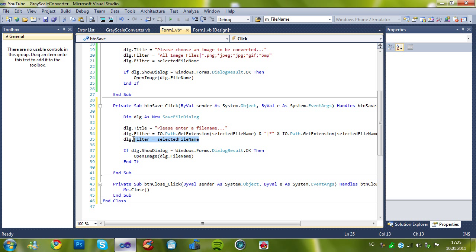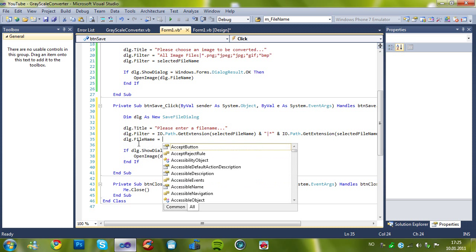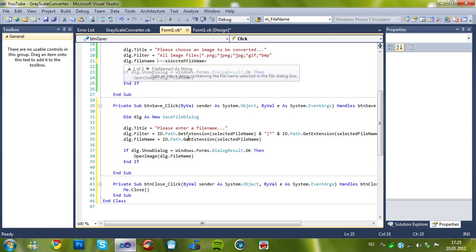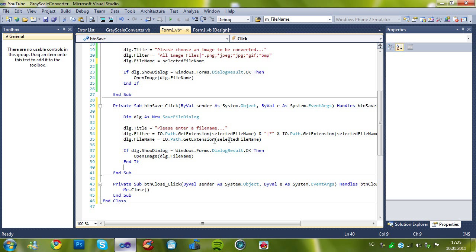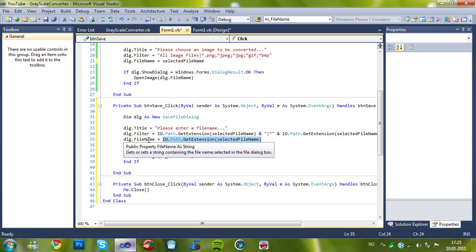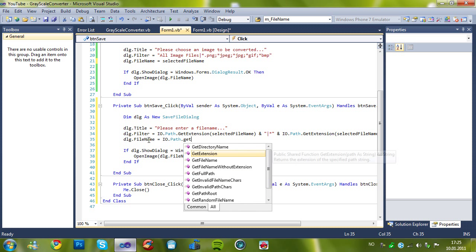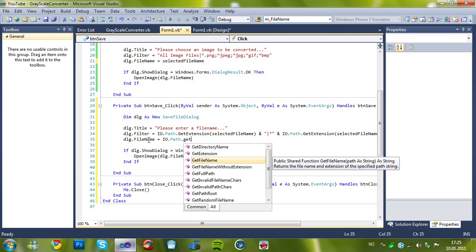And dot filename equals, I found a bug, I knew it, and it's gonna be this, just io dot path dot get filename with extension, so, it'll be this.